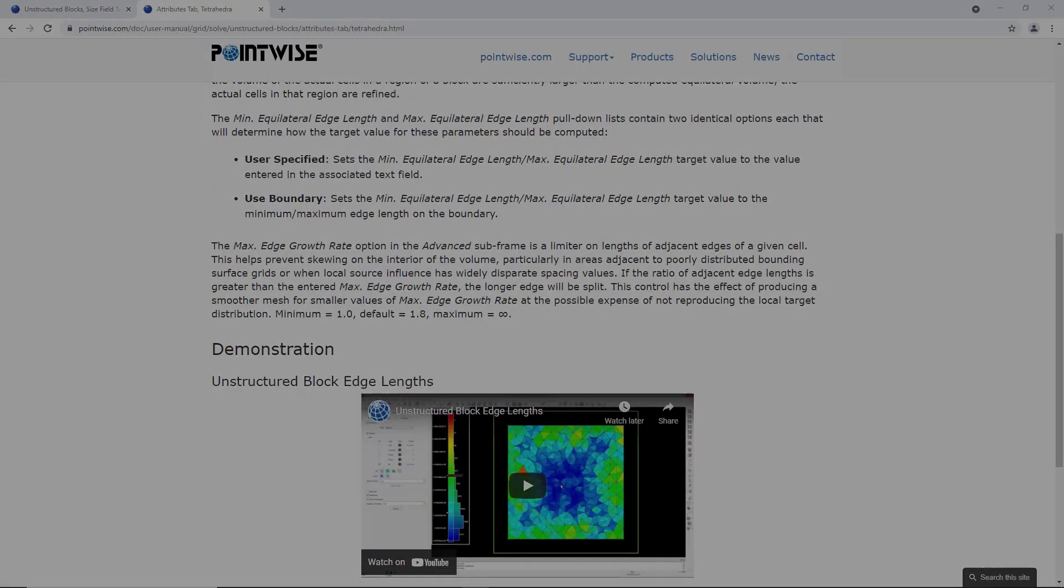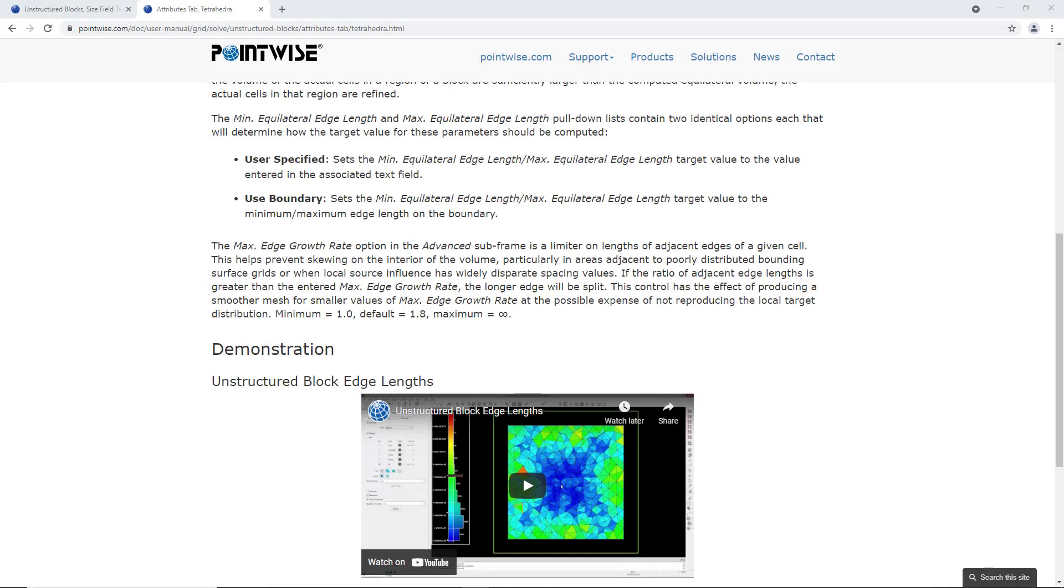Whenever I want to know more about a specific feature within Pointwise, I usually start at the user manual. In this case, max edge growth rate option in the advanced sub-frame limits the lengths of adjacent edges for a given cell. The default is 1.8, minimum is 1.0, and the maximum is infinity. It is a great way to control how big adjacent cells are within an interior of a volume of an unstructured block.